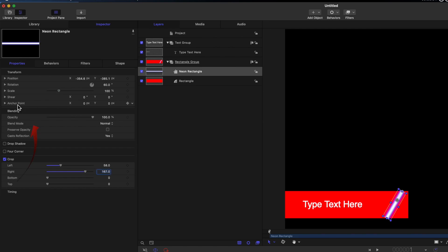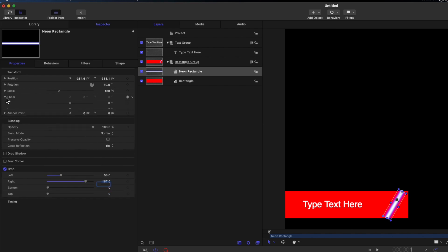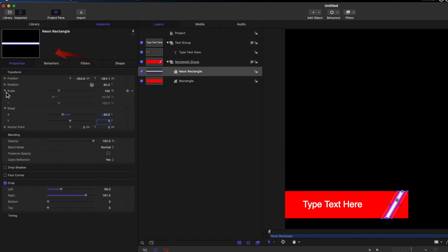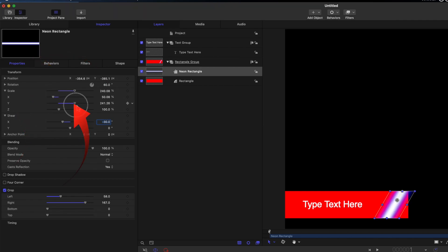Move up to shear in the inspector and flatten the edges of the neon. About minus 30 should do it. The neon's too narrow, so to widen it select properties, scale and expose the y-value and increase it to about 300.